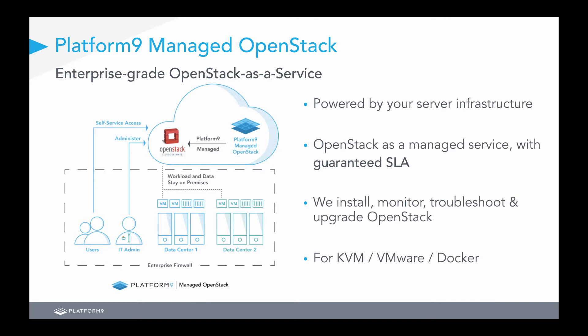The core underlying infrastructure is powered by your servers inside your four walls of your data center, and we essentially provide OpenStack with a guaranteed SLA. We will install, monitor, troubleshoot, and upgrade your OpenStack environment, and again, operate on everything from KVM, VMware, and Docker.